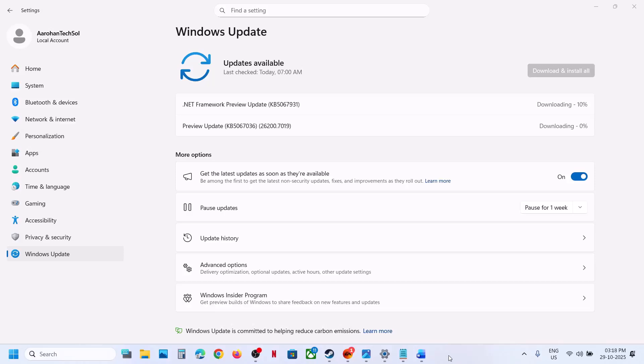Hello guys, welcome to my channel. Today in this video I am going to show you how to fix when you are unable to install the update KB5067036 or KB5067931 on your Windows 11 computer.